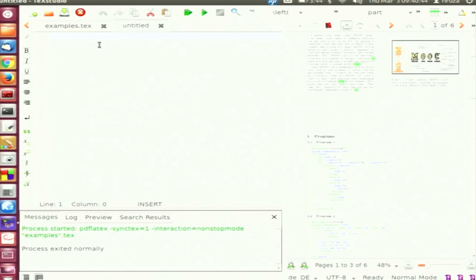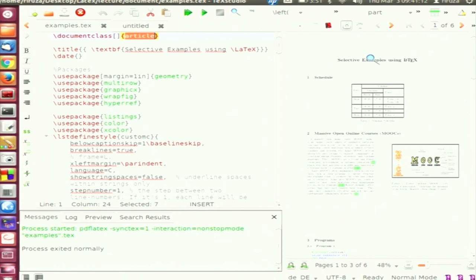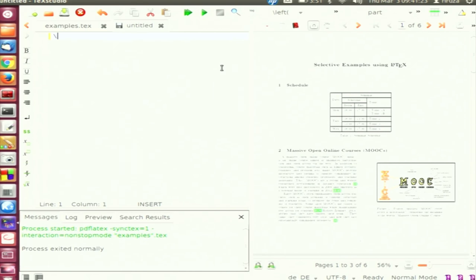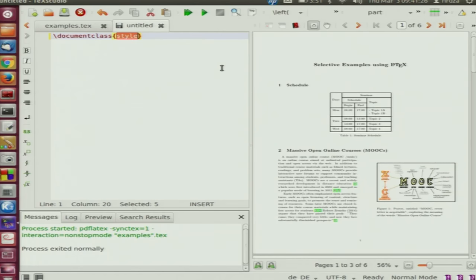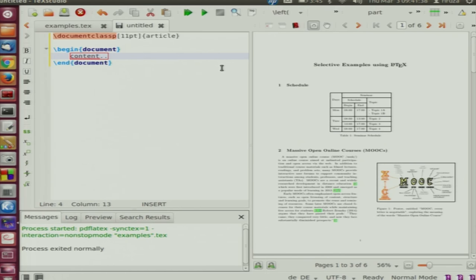We will be using TeX Studio. The first thing we write is document class and article. This article can be a book, a report, or a research paper such as IEEE tran with the CLS file. We then see the PDF file on the right hand side. Let me start by writing document class article, specifying font size 11 point, and then begin document. This is how you generally start writing a LaTeX document.